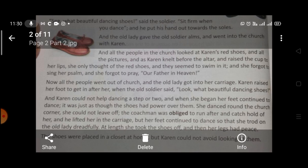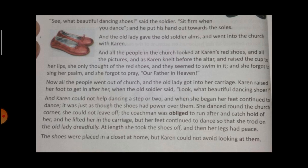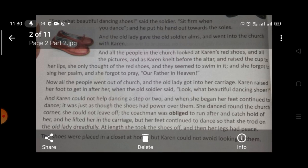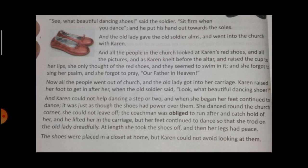And she only thought of the red shoes. A cup was given so that she could drink from it as part of the ceremonial rite. And she only thought of the red shoes, and they seemed to swim in it, as if perfectly fitting her. She forgot to sing her psalm — p is silent, psalm means song. And she forgot to pray 'Our Father in heaven.' Now dear students, let's move ahead.